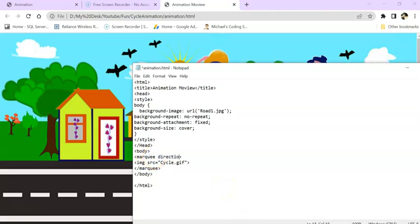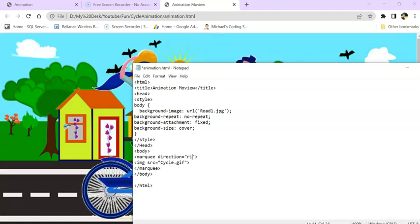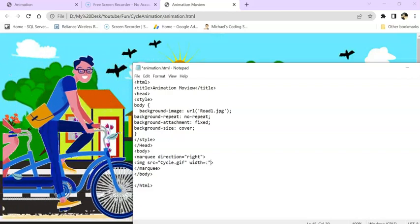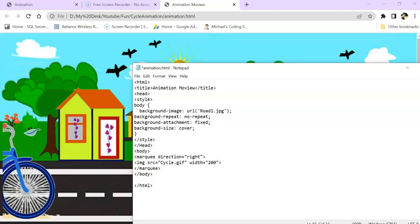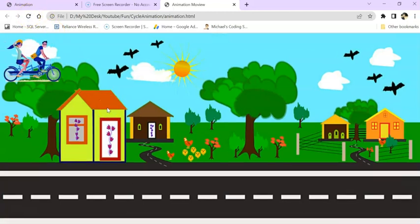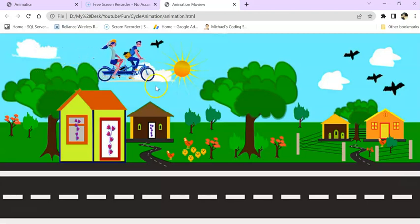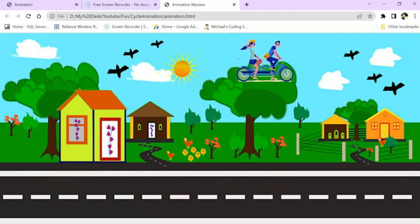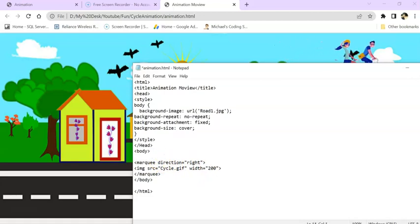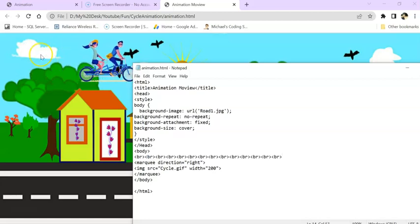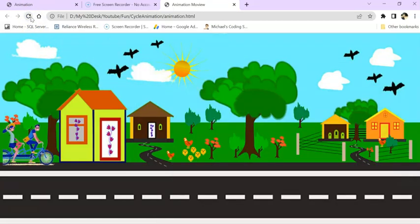In the marquee tag we set direction equal to 'right', and set the image width to 200. Save the file and run the application. Now we can see our image is 200px wide and moving to the right. For the next part, we need to put it down near the road area, so I am using simple break tags — 'br' in HTML — adding several breaks.